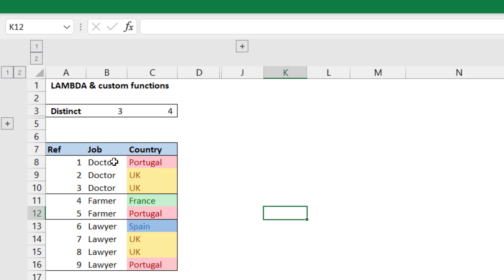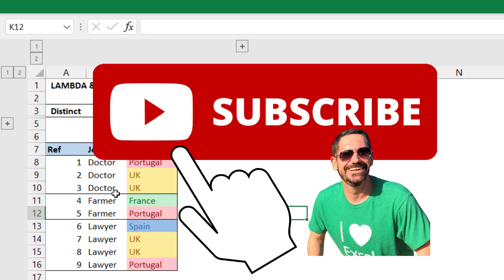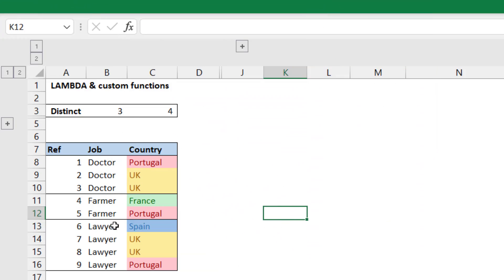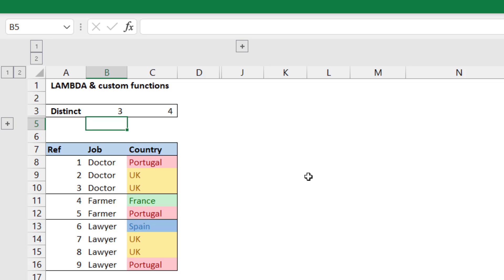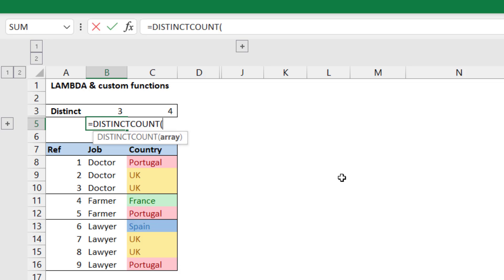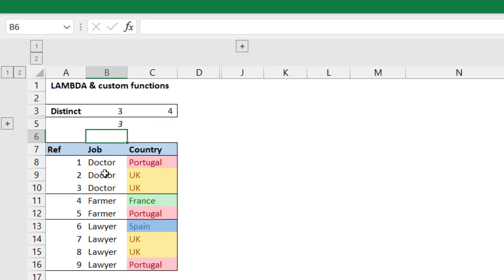It's always been impossible or very difficult to count how many distinct values there are in a column. For example, here there are three types of job even though there are four lawyers, two farmers, three doctors, etc. Here there are four different countries listed, and it's always been easy to do a count of rows or even a count if, but to say how many distinct values there are has been impossible until now. Now you can write equals DISTINCT COUNT, select the range, close the brackets, and get three — then drag across and get four.